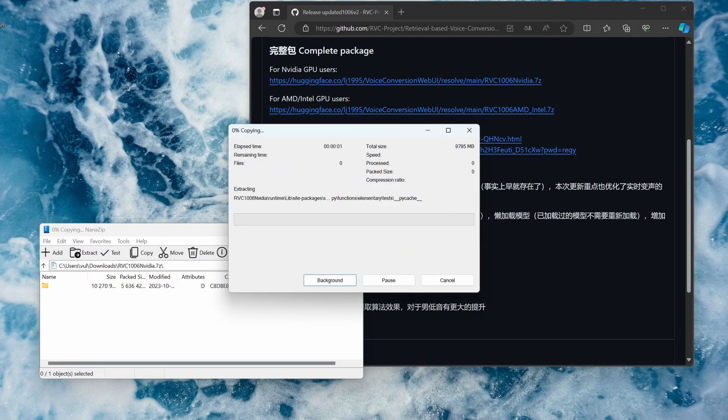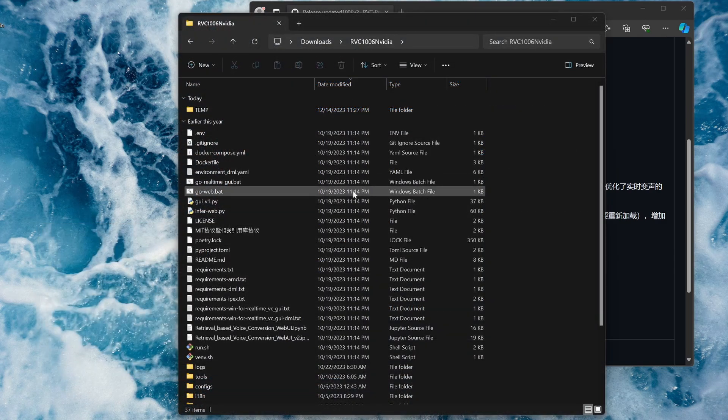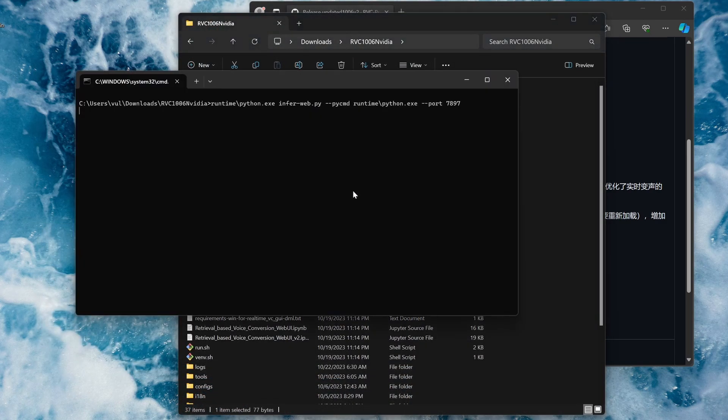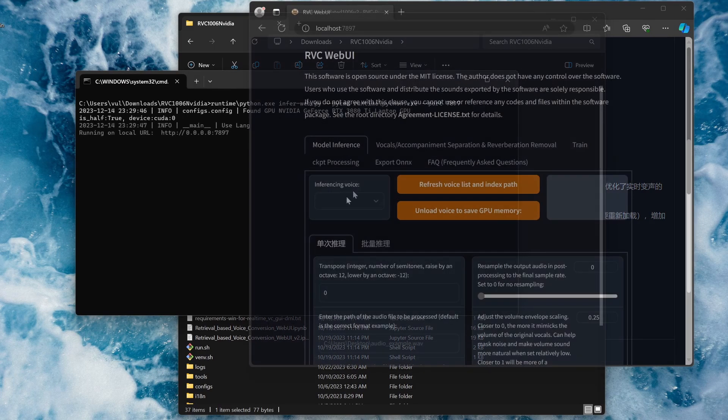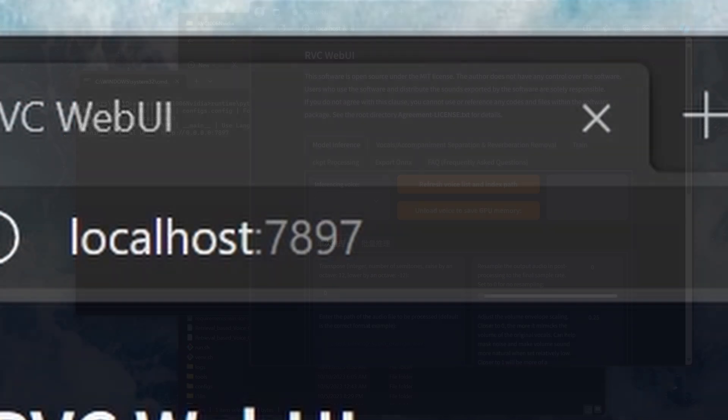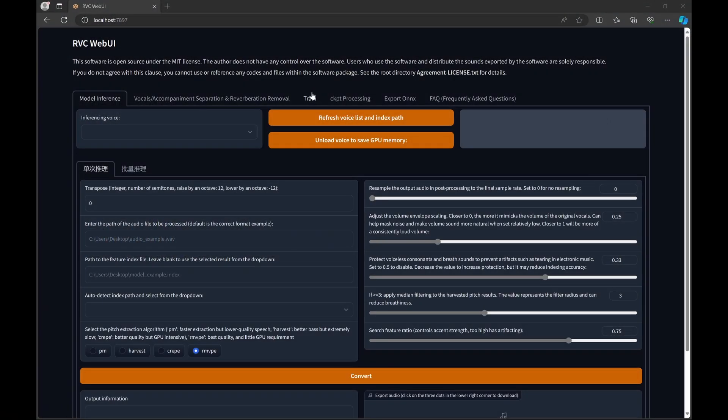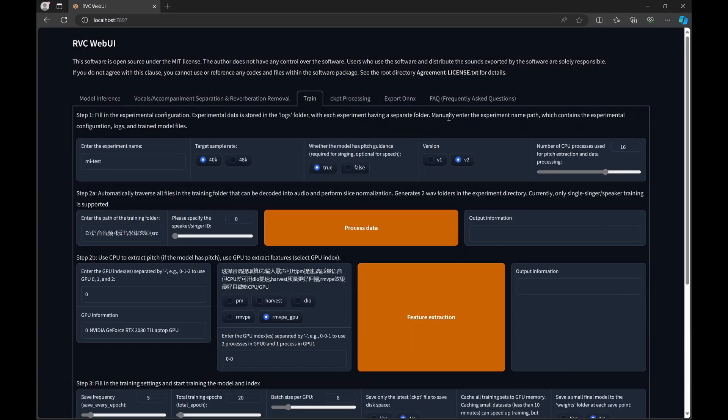Once it has extracted, you can go to the extracted folder and click on go-web.bat, and you should see your default web browser pop up with the RVC web UI. If it doesn't pop up, you can manually navigate to localhost colon 7897. In the web UI, we want to go to the train tab.